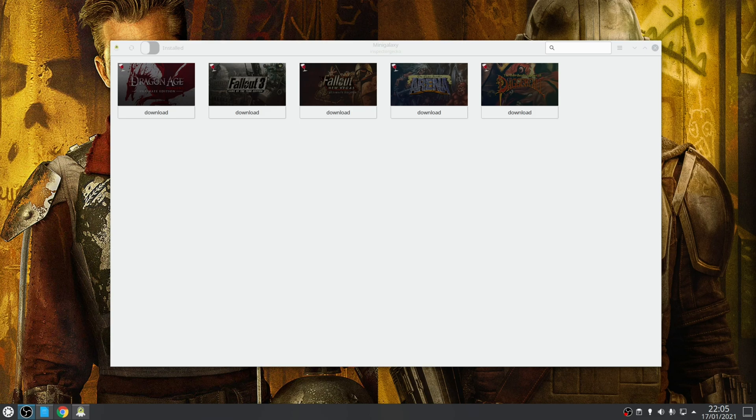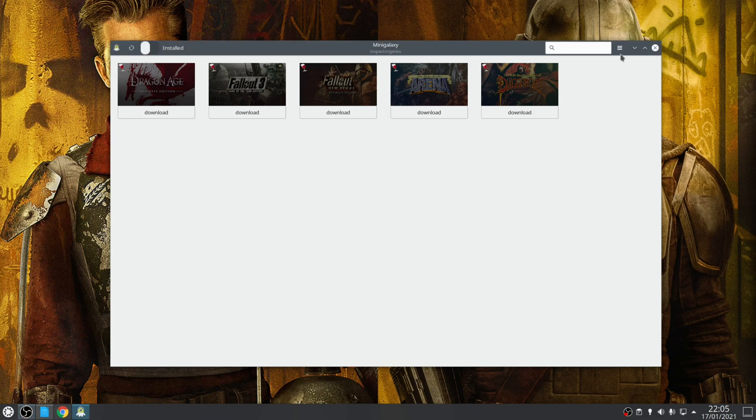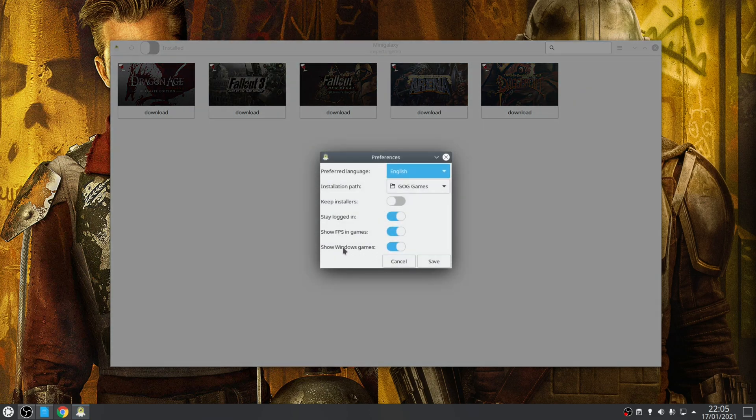Either way, to enable all your games, you want to navigate to the top, go to Preferences. Actually this toggle here where it says show Windows games.